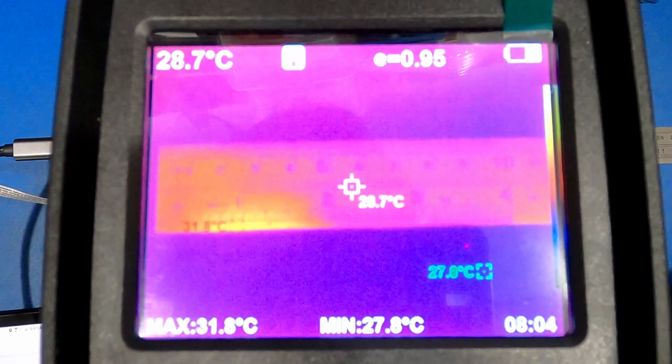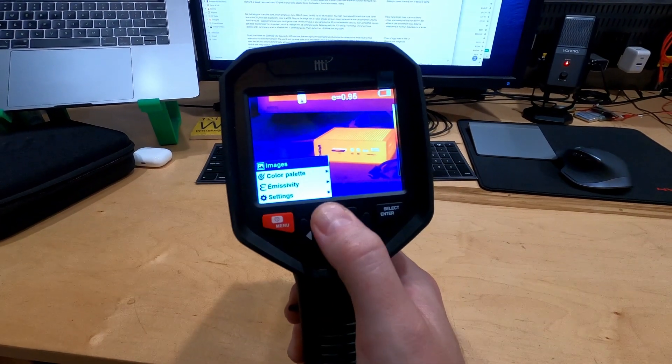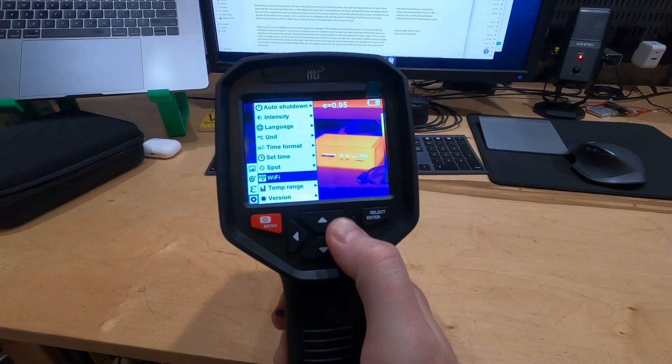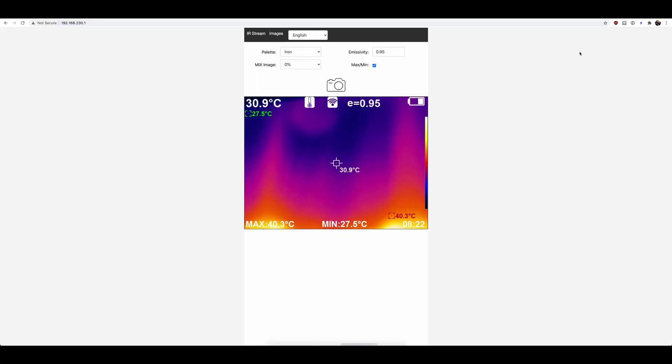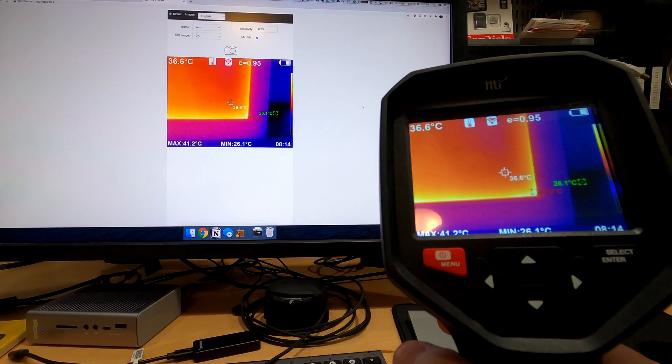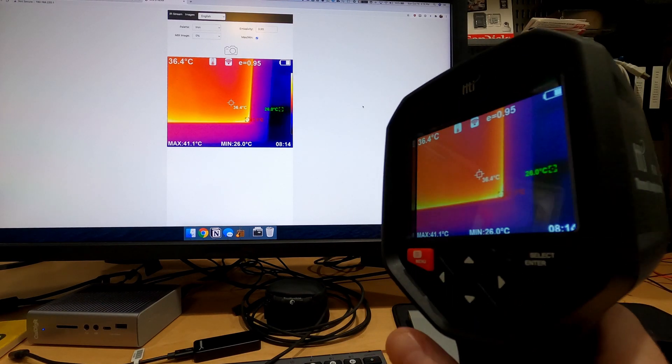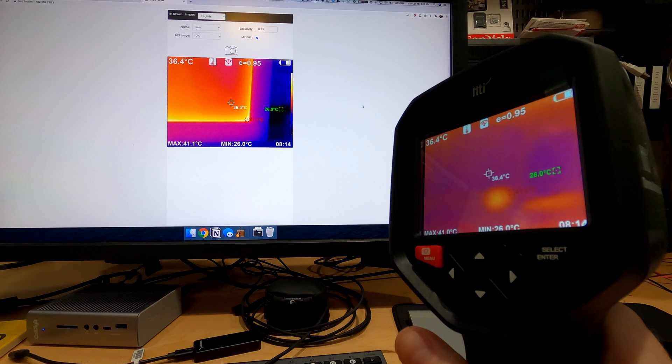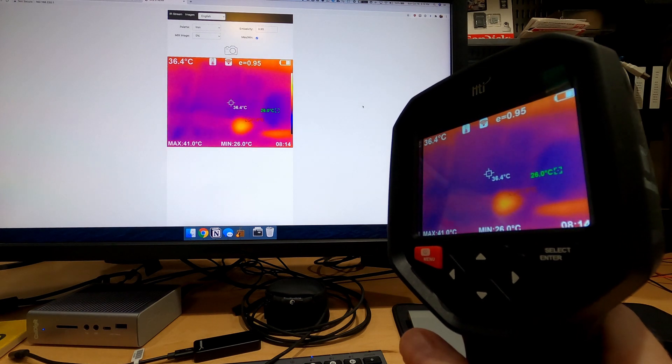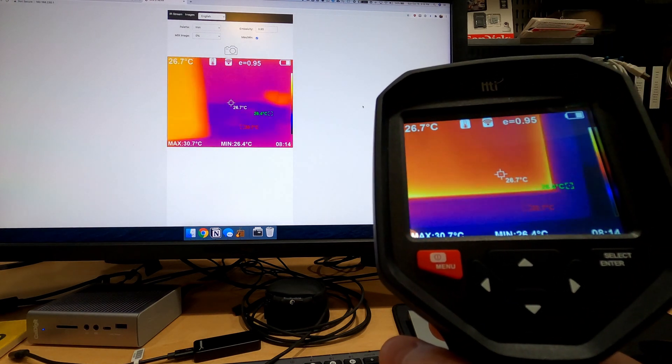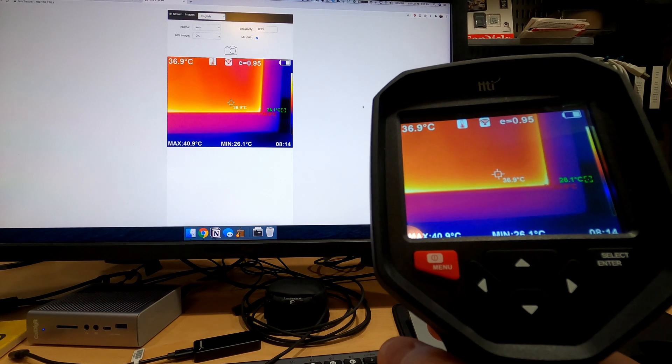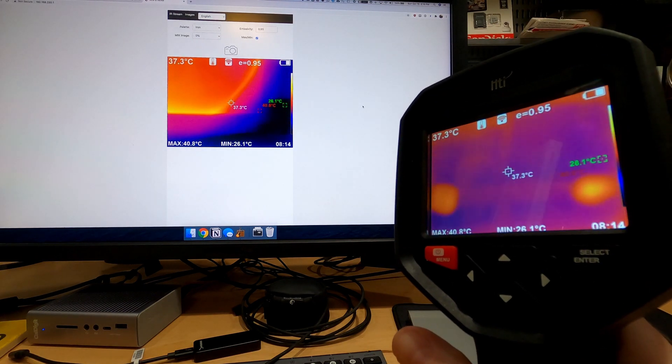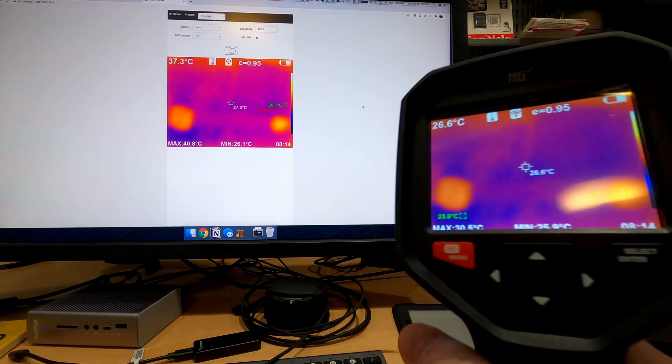Finally, the H8 has the potentially killer feature of a Wi-Fi interface, but once again, HTI's complete lack of attention to software turns what could be a total redemption into absolute frustration. The web UI puts immense strain on an embedded system that can't even keep up with basic functionality, giving us a video feed a full 1.5 seconds behind reality, which actually doesn't even look so bad considering the full second latency of the built-in display.